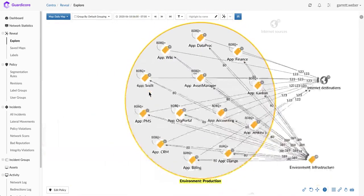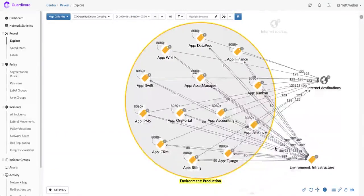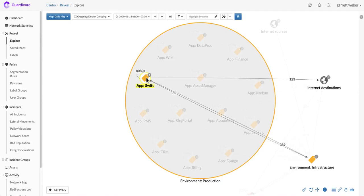I can easily drill in and get a visual representation of how these applications communicate with the rest of the environment. I can understand, for example, how my Swift application communicates with different parts of the infrastructure.